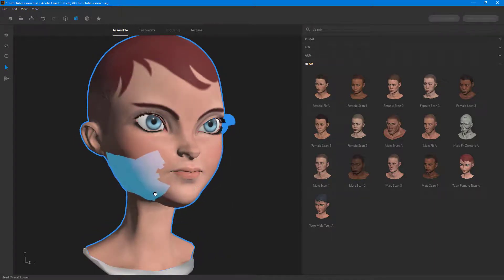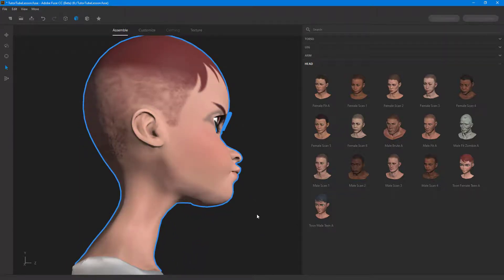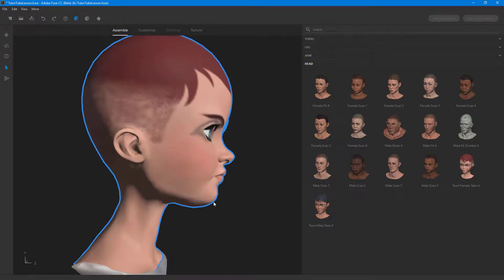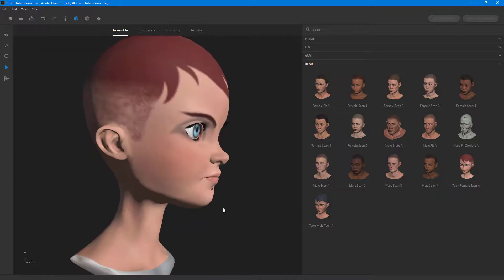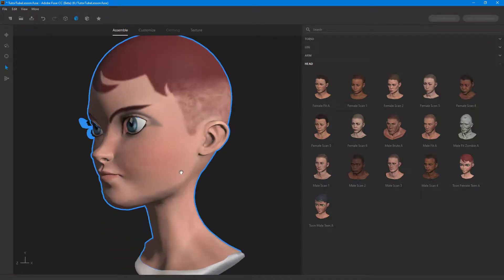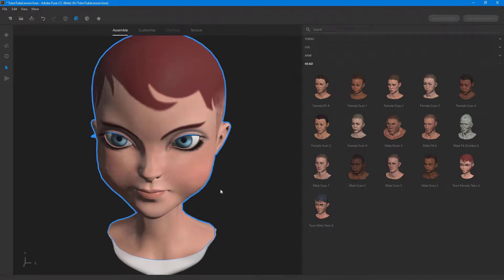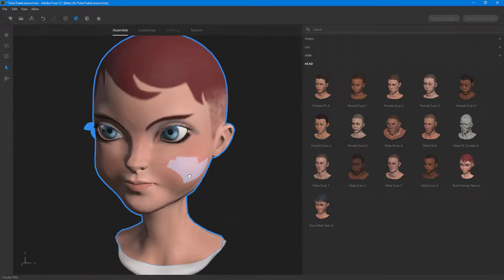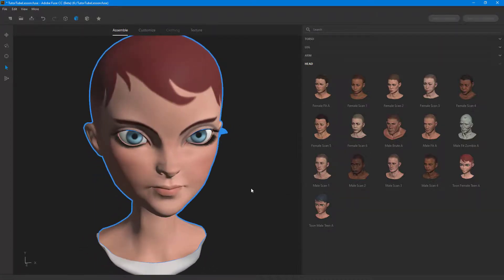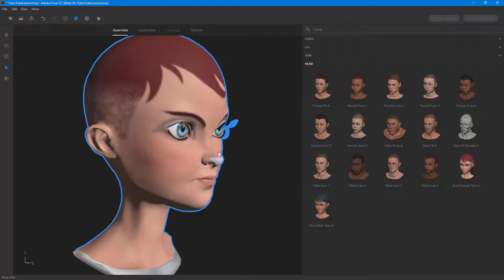I'm also going to do a facelift. If you go to the side and push this out, you can push it even further. I'll pull it back a bit. For the cheeks, you can pull them out — note that both cheeks get affected at the same time. I don't want her to look too fat, so I'll push them in just a bit — not too thin, not too fat.